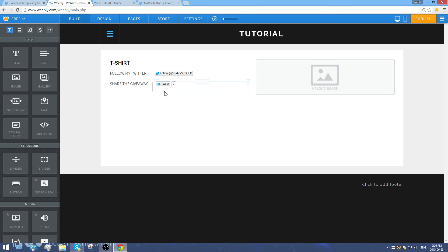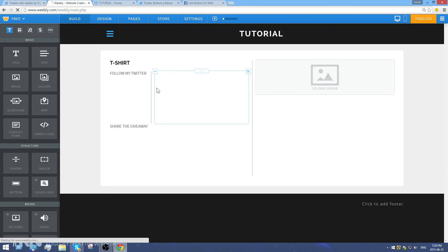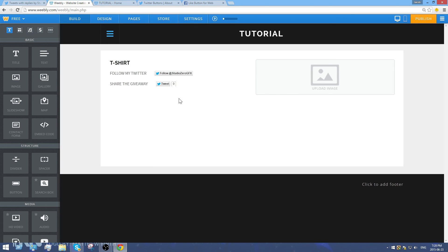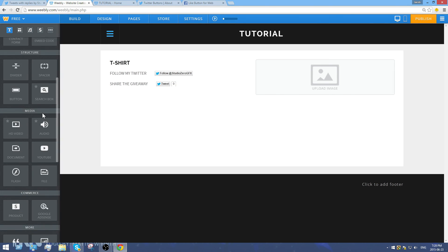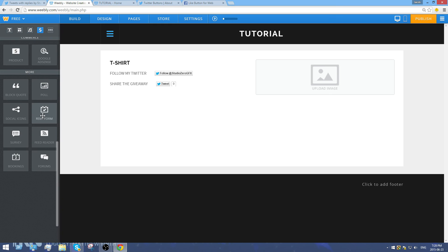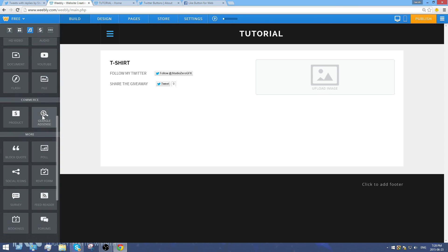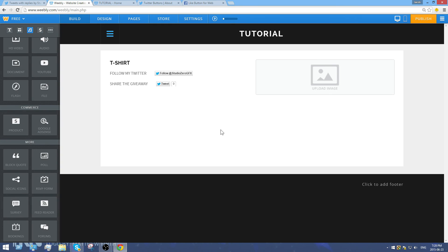Pretty much just keep repeating these steps until you have all the buttons you need. There are many other things you can do with Weebly but it would take hours to go through all of them. That's it for this video — please leave a like, leave a comment if you have questions, and I'll leave my email in the description. This is Jacob Walter, see you in the next video.